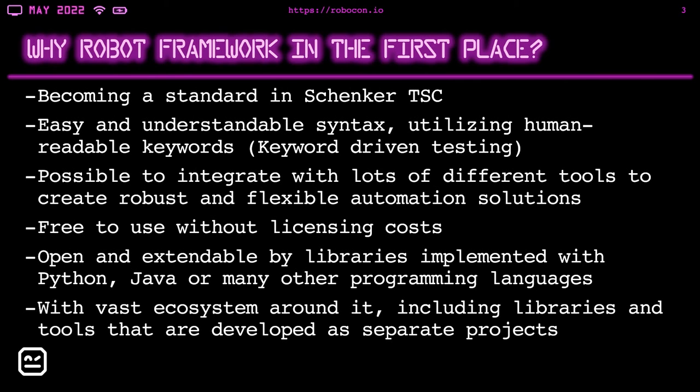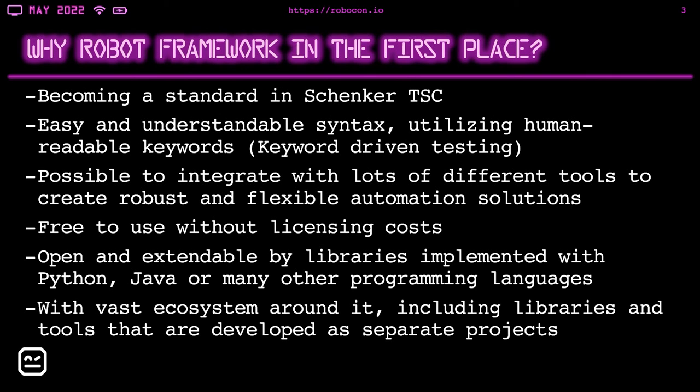It is possible to integrate with different tools in order to create robust and flexible automation solutions. The QF-Test application is one example of it. It is free to use without licensing costs. It's pretty open and extendable by libraries implemented with different programming languages, for example, Python or Java. So if some built-in keywords don't satisfy you, you can also implement your own using mentioned programming languages.